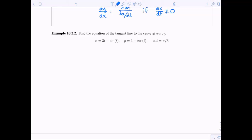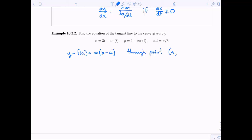Let's apply this to an example. We have x as a function of t and y as a function of t, and we want to find the tangent line to the curve at t equals π/3. For a tangent line we use point-slope form: y minus f(a) equals m times x minus a. This is the equation of a line through the point (a, f(a)), where a is an x value and f(a) is a y value.